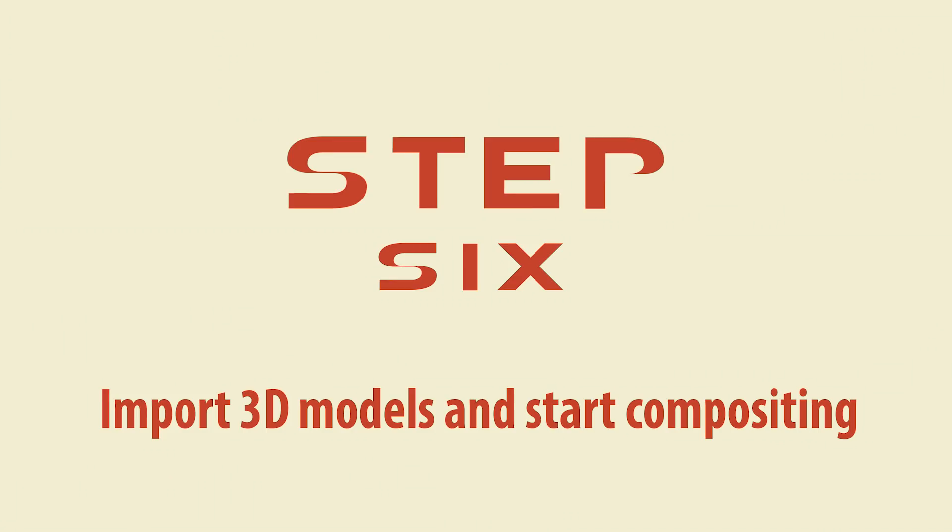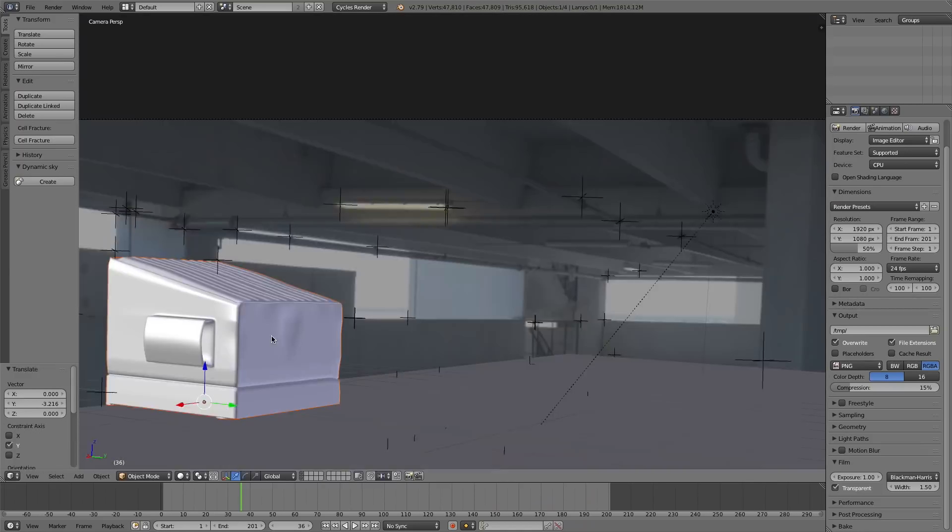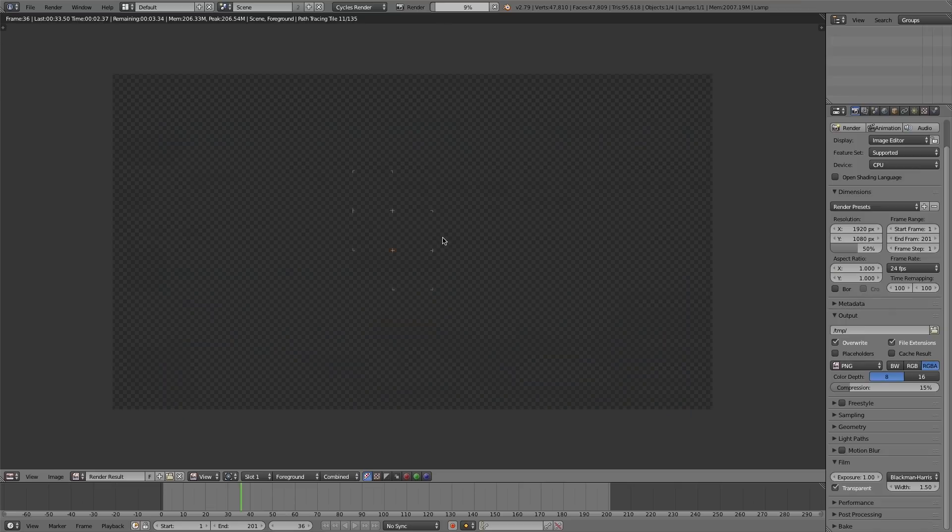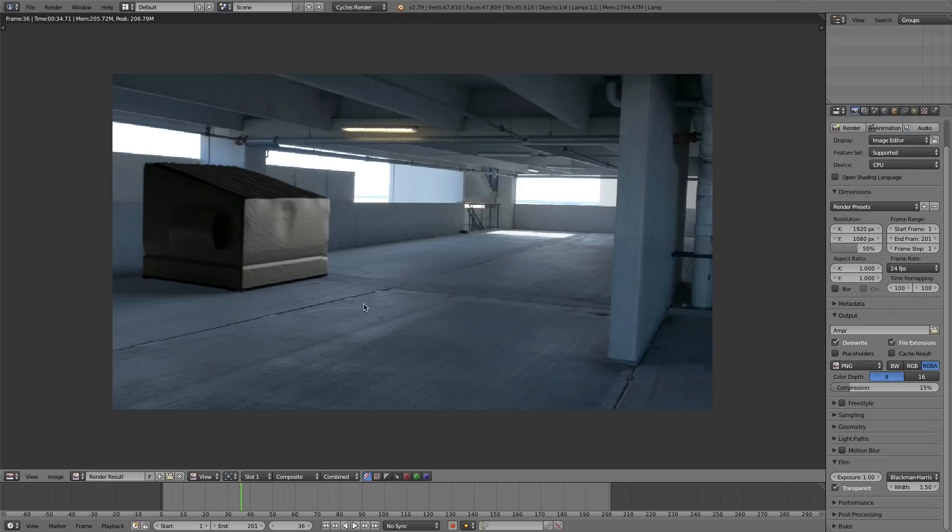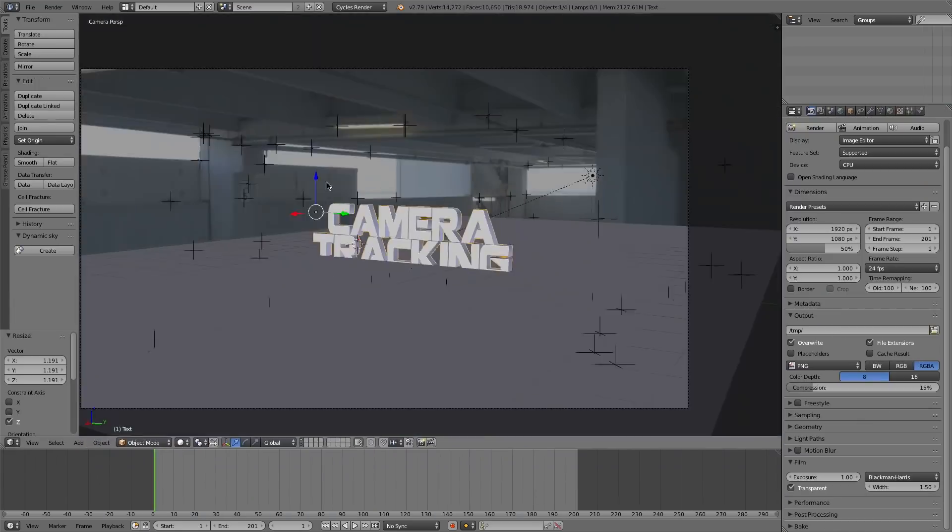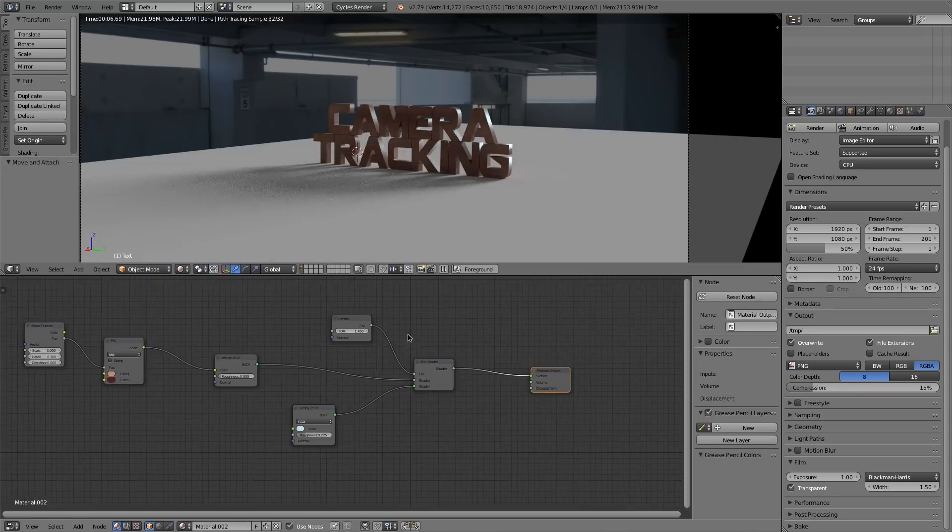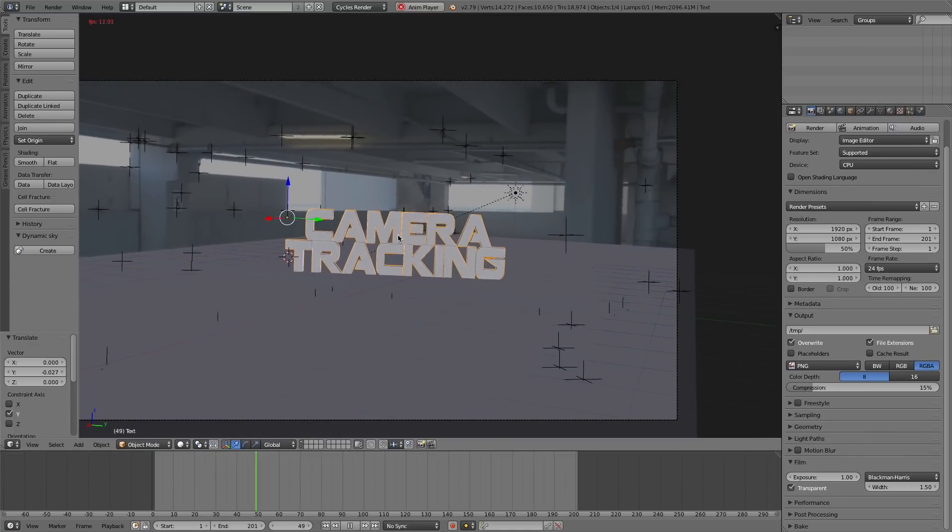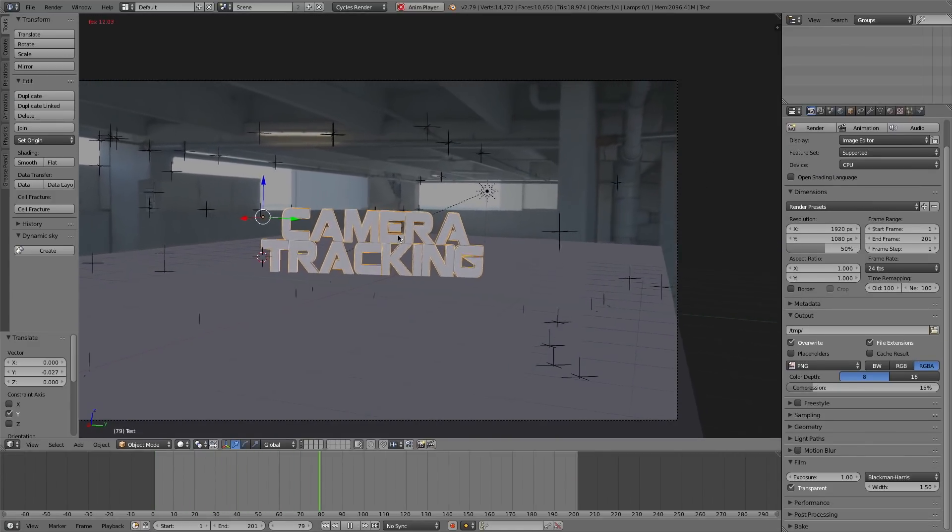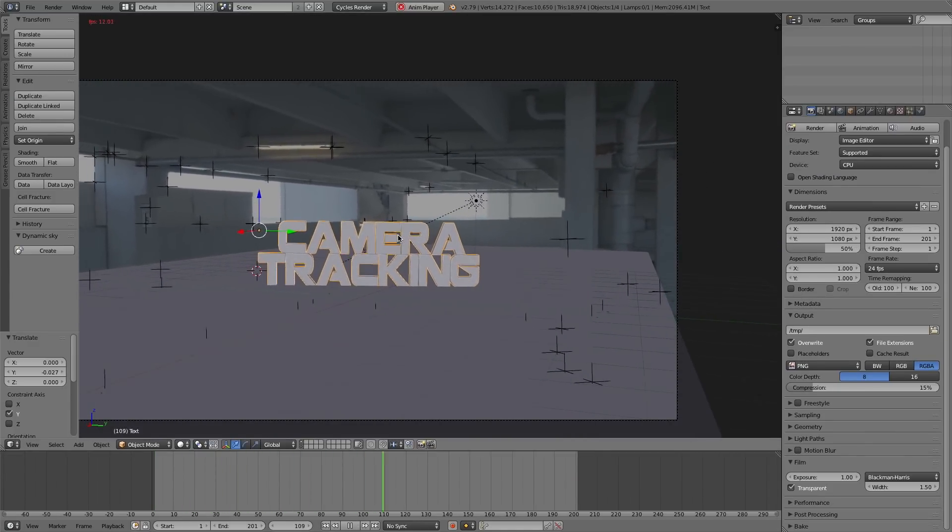Step six, import your 3D models and start compositing. So for instance, there's a nice dumpster thrown in there just like that. Or if you want to add some text, directly composite it right inside your scene. Really easy. Just like that. So that's camera tracking in a nutshell.